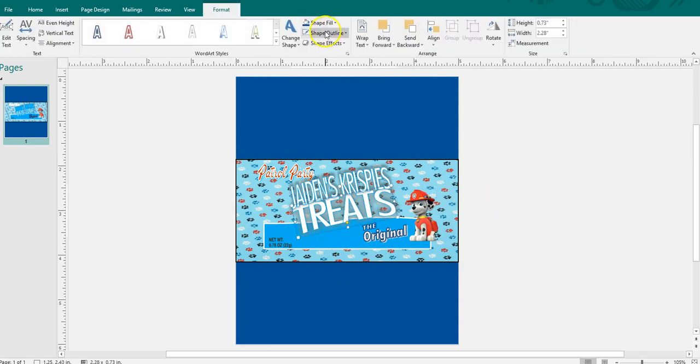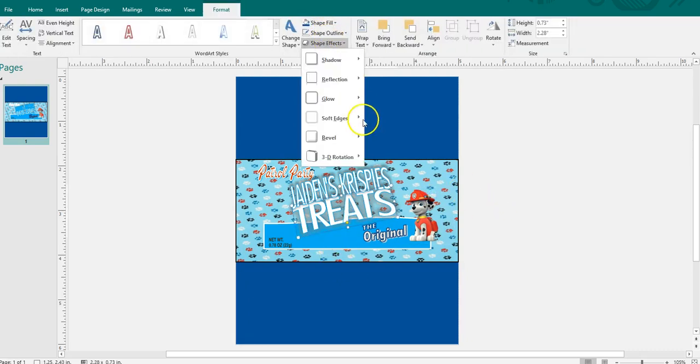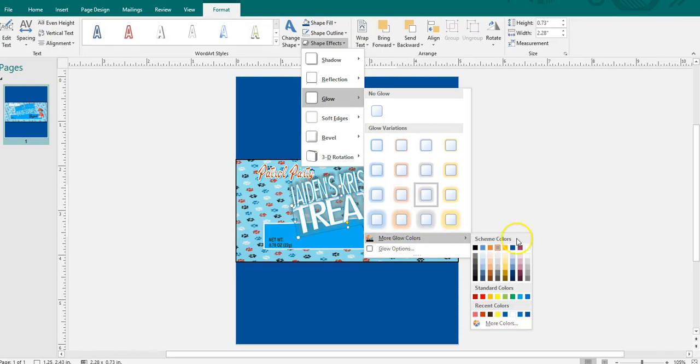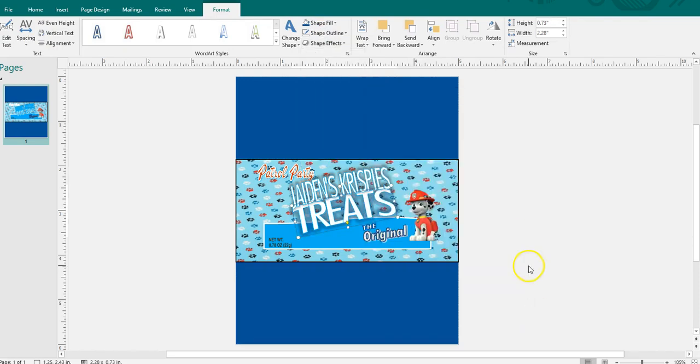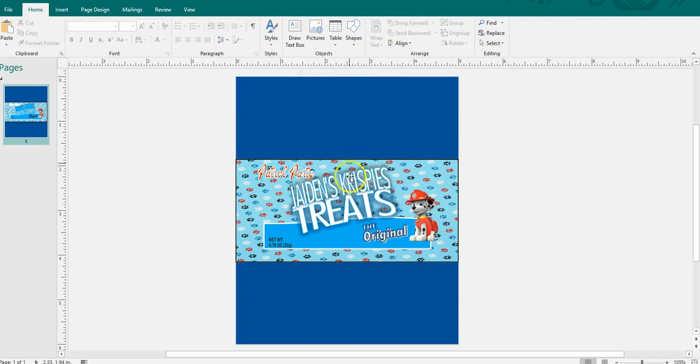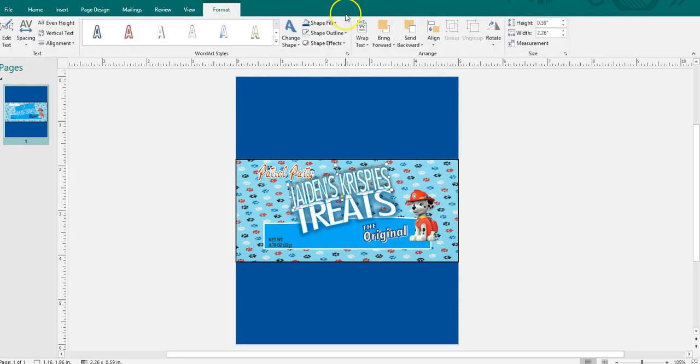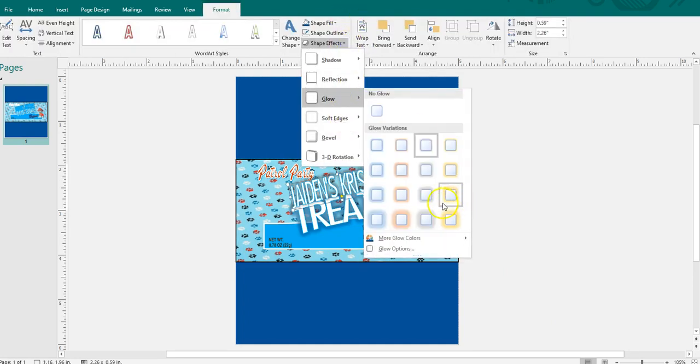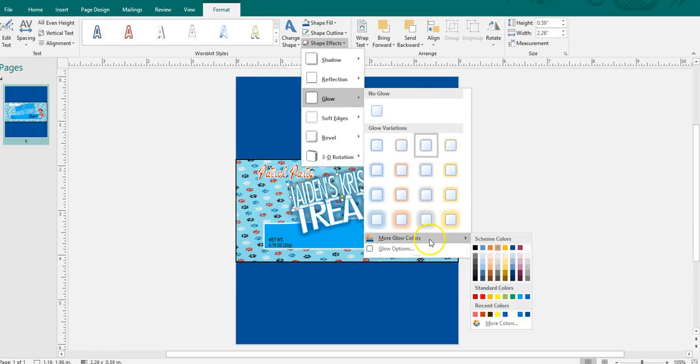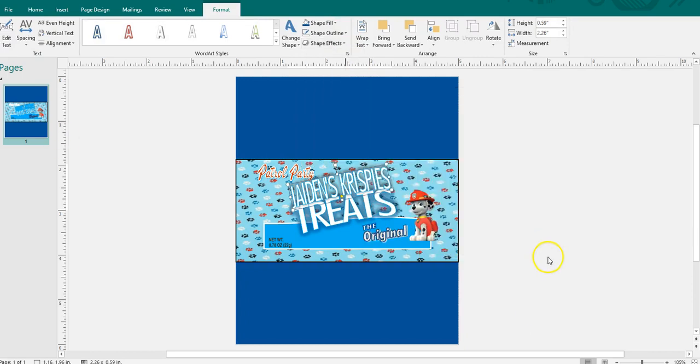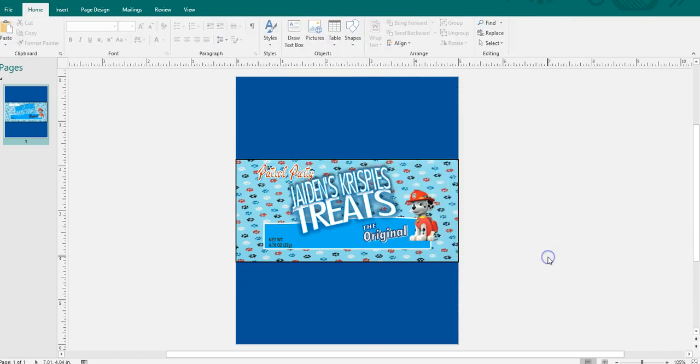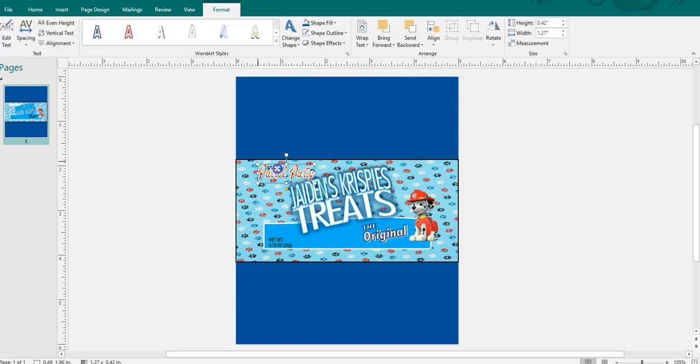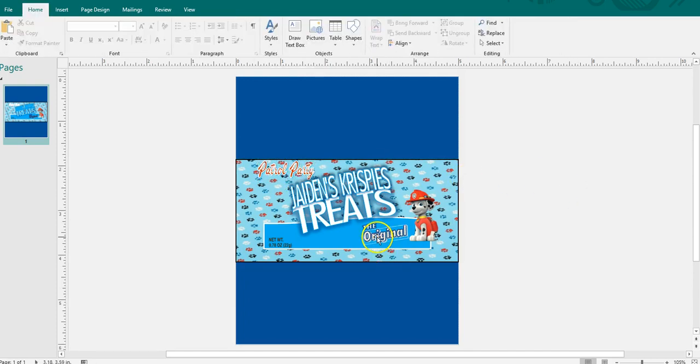I can actually change the color of this. So what you see me doing right now is just kind of playing around. I'm seeing how I want this to look for my chip bag. Yeah, that looks better to me, so you get to play around with some things.